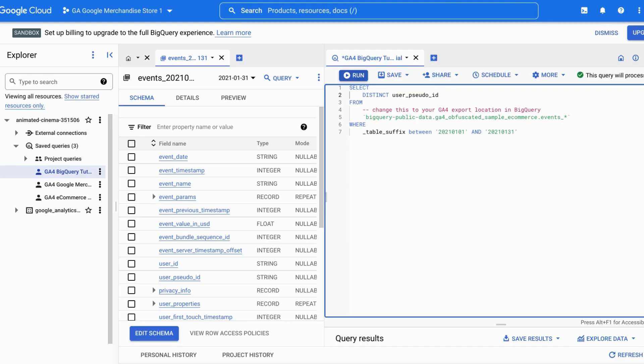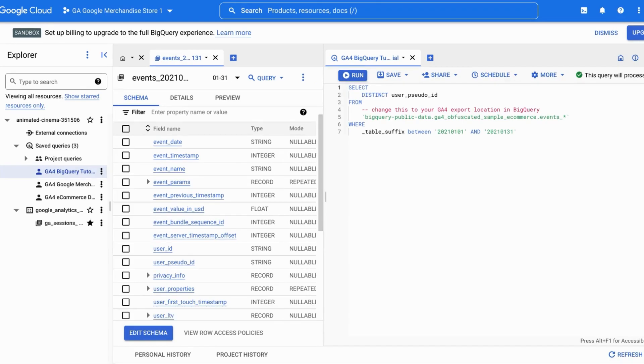You've linked your Google Analytics 4 property to BigQuery. So here's how to use custom date ranges for your Google Analytics 4 data in BigQuery.